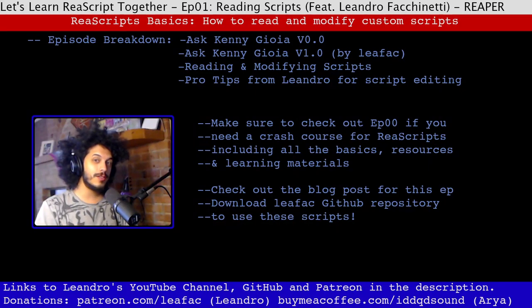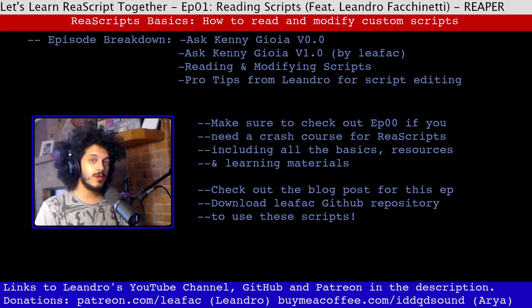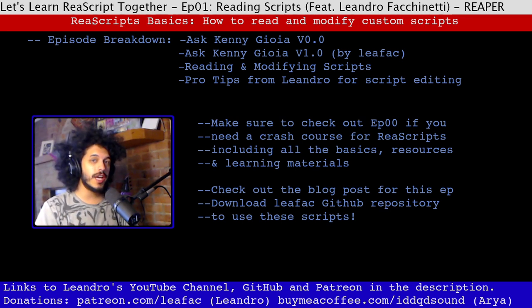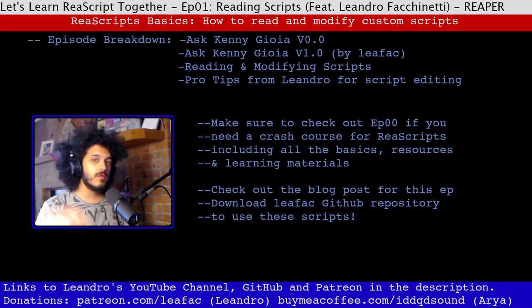Hey, how's it going? Let's learn to script for Reaper together. In this episode, we're going to break down my first script. If you're interested, check out episode 0 of this series.